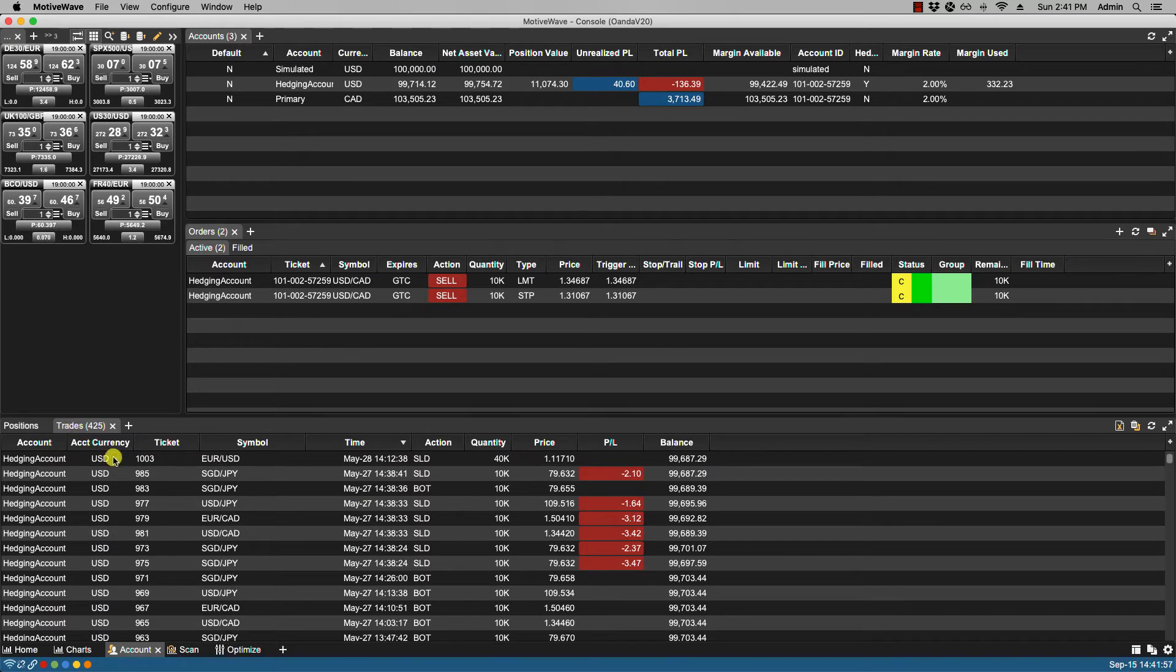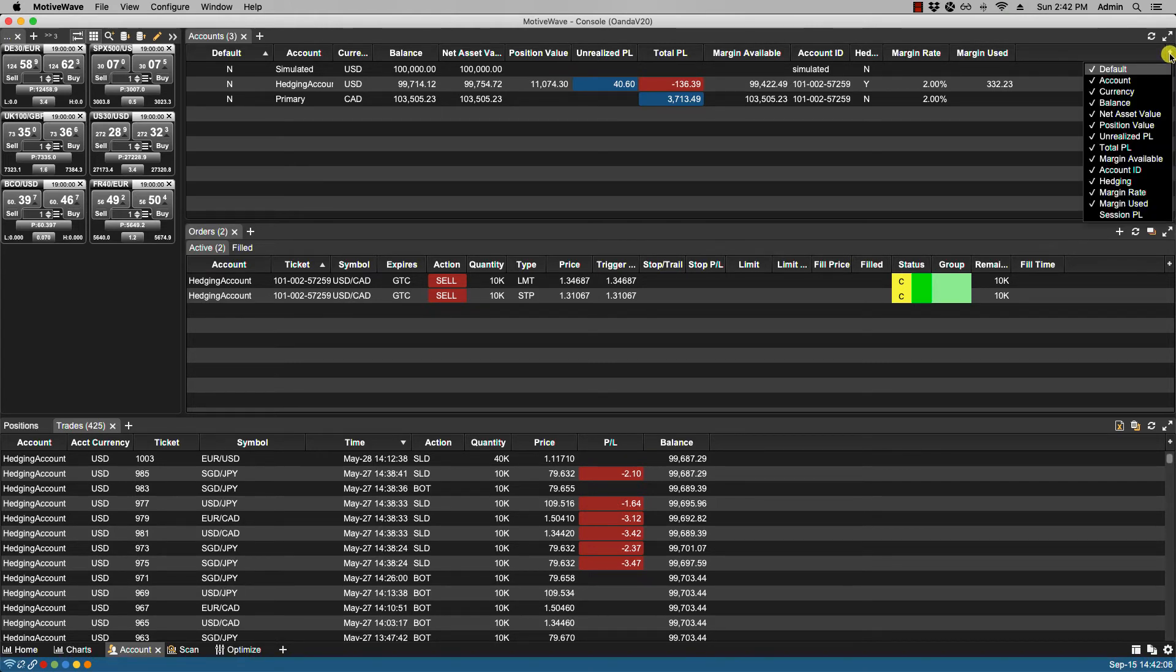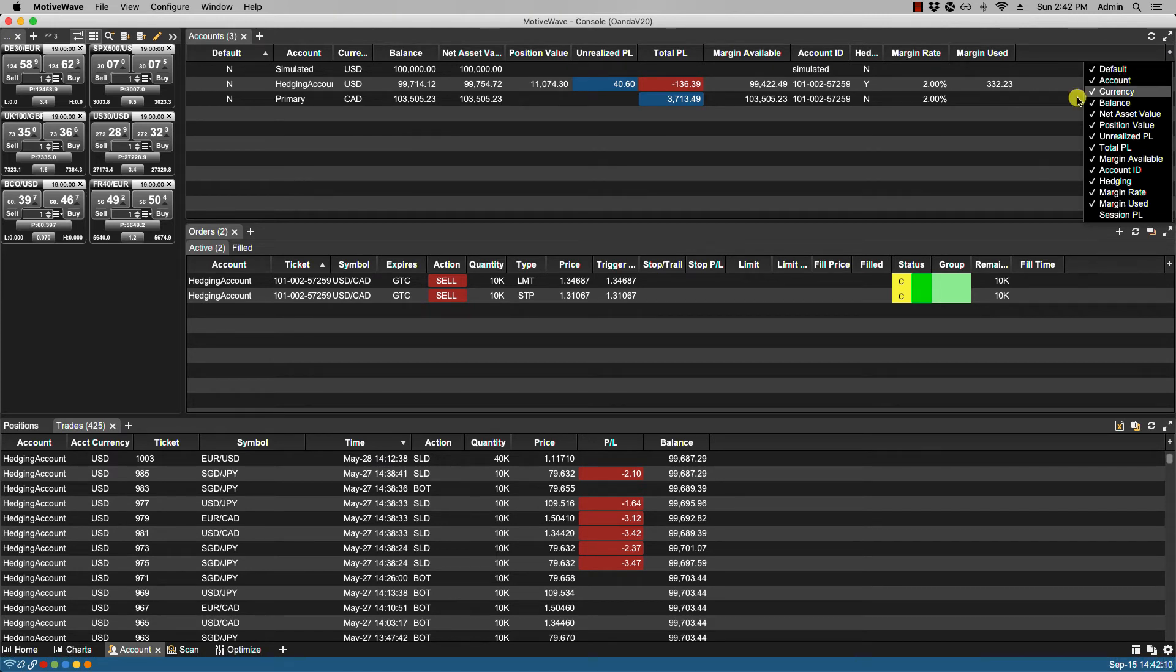Depending on which broker you have, these columns may differ. We can select the columns we'd like to see by clicking on the plus sign in the upper right hand corner of the panels. From here we can enable or disable any of the columns.